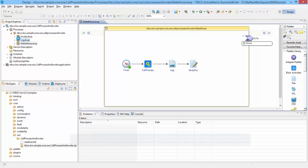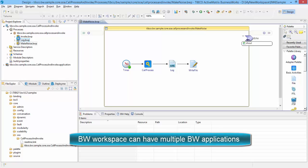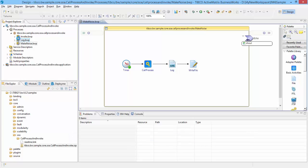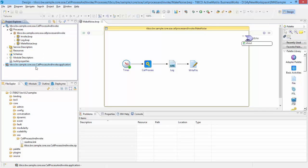A typical BW6 workspace can have multiple BW applications, that means I can import multiple samples into the same workspace. However, I would not do so right now for the sake of keeping it simple. As you can see, this application consists of one application called Process and Invoke, and an application module.